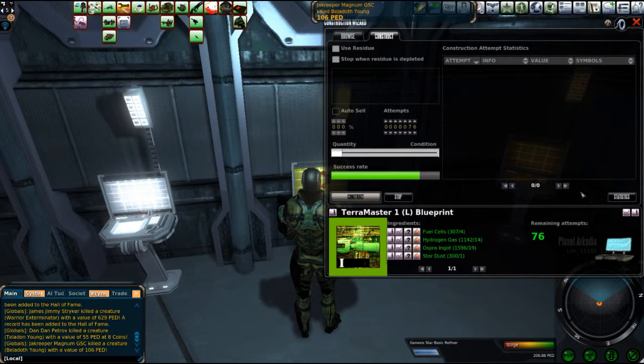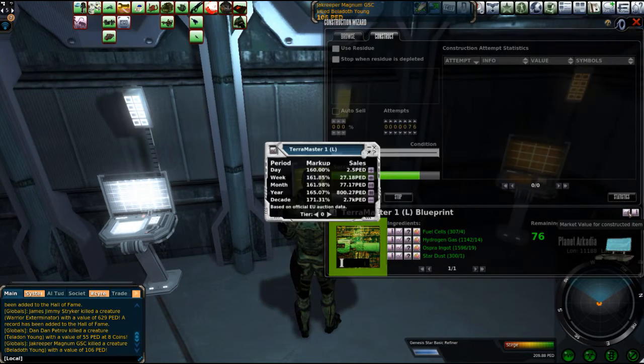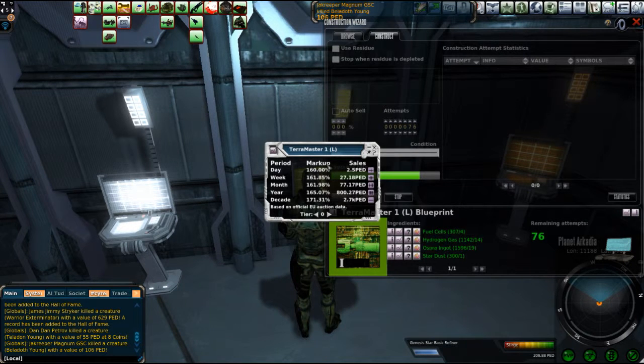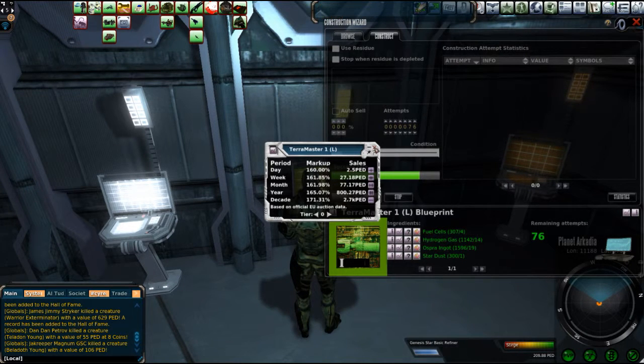Yields, well, said Terra Master. 160% markup. Pretty average. Seems to sell.